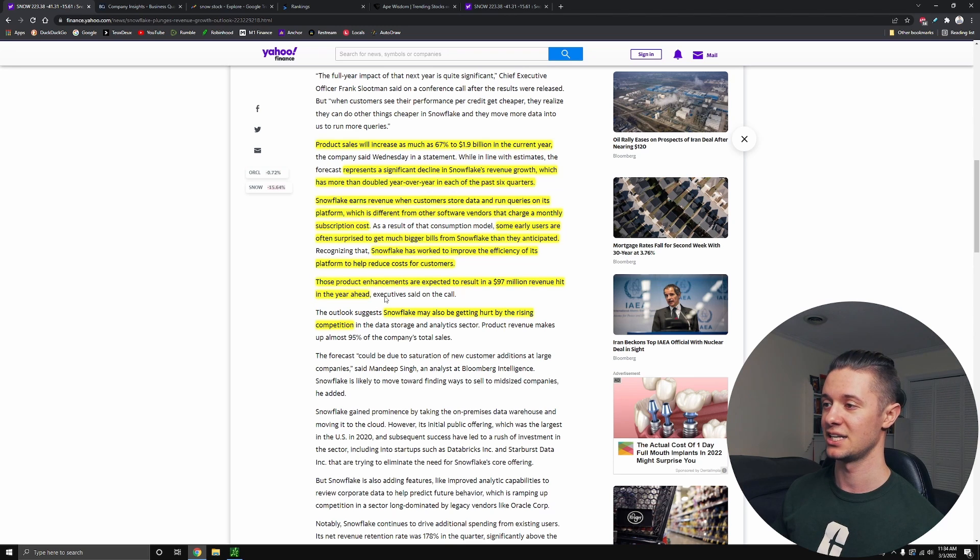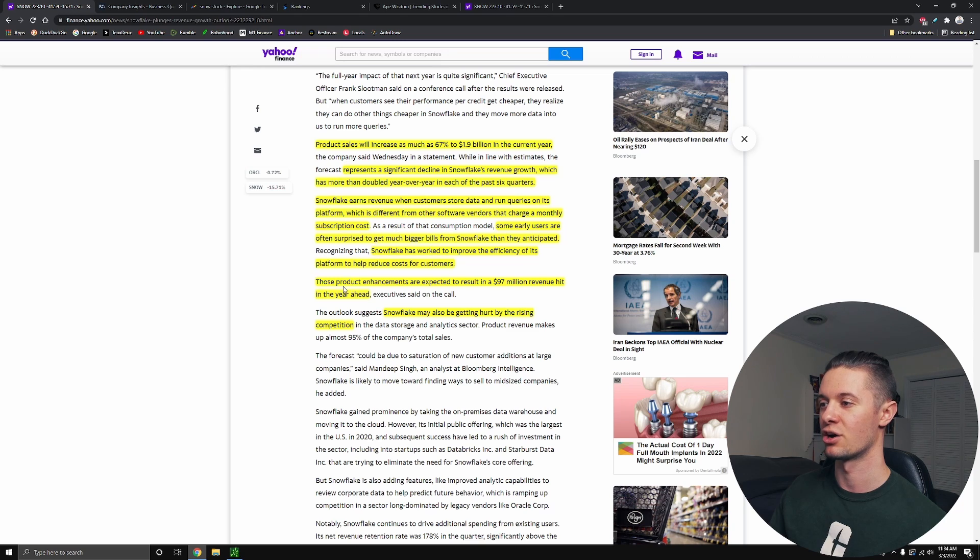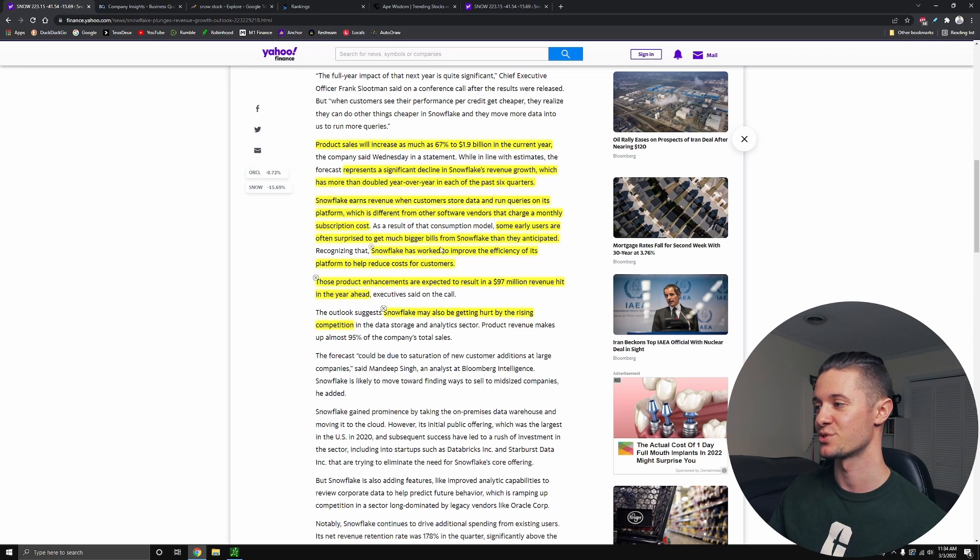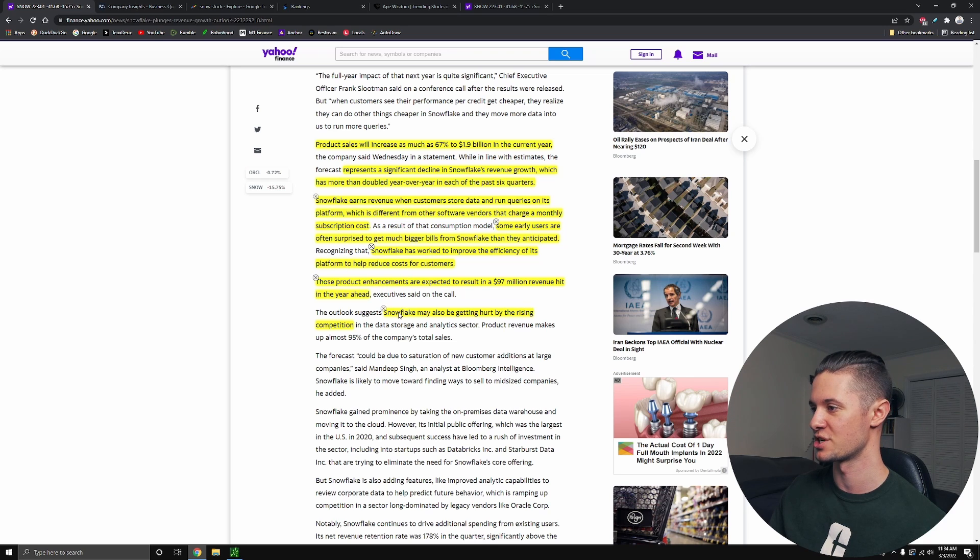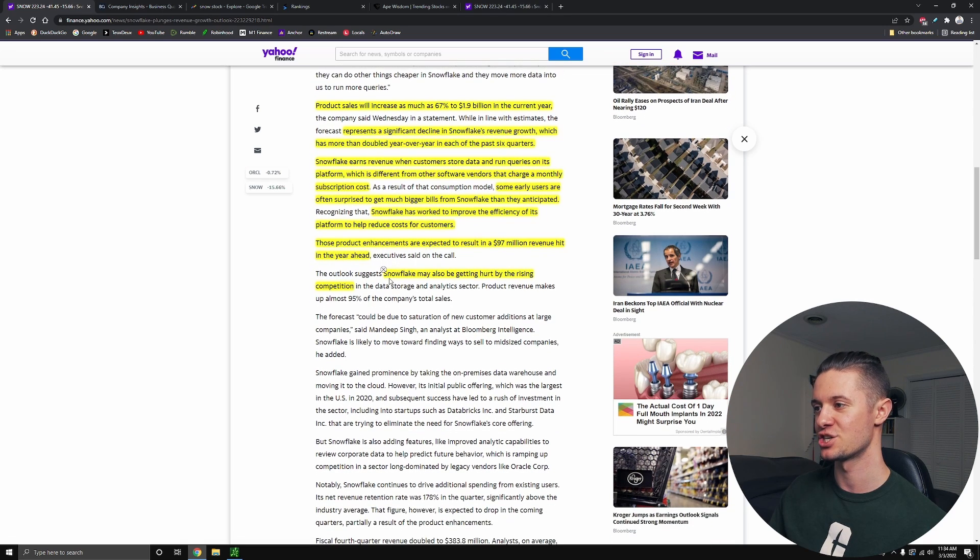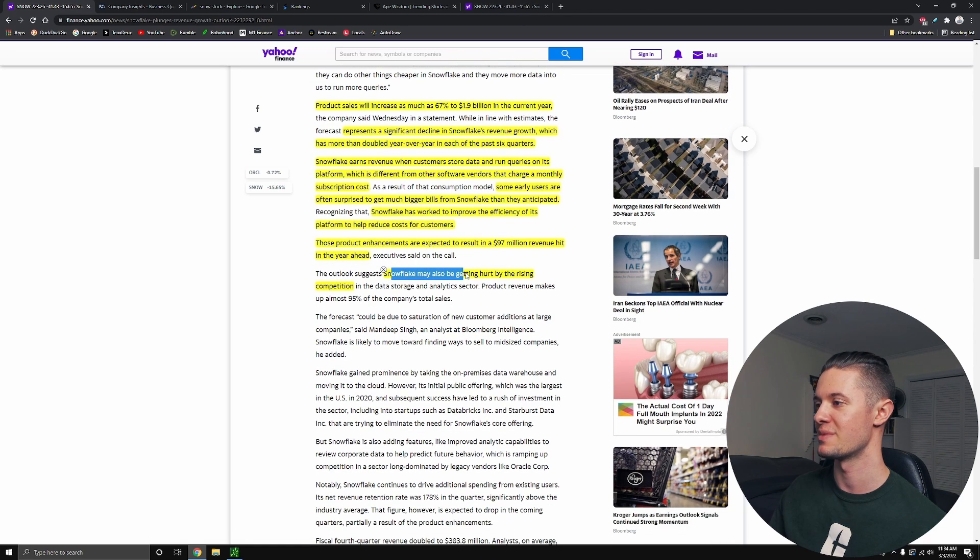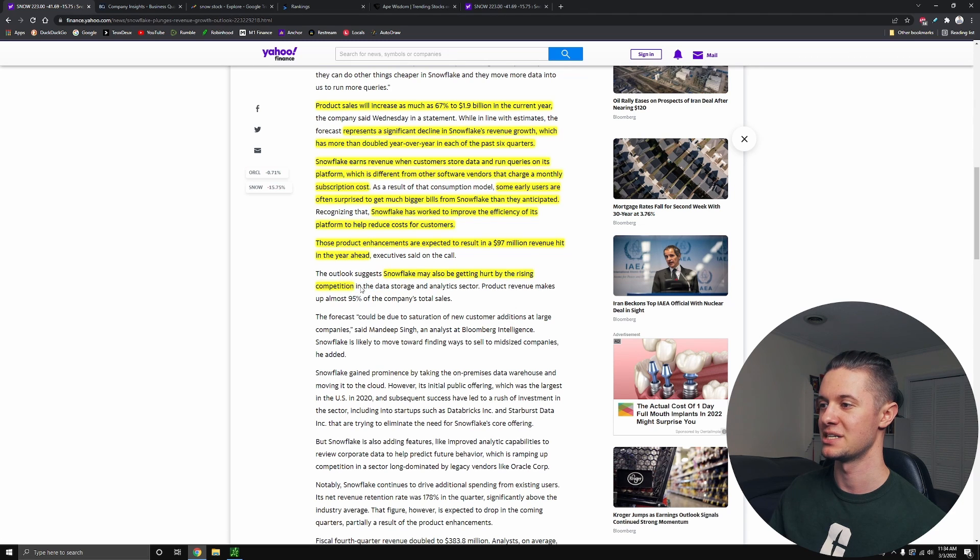So it is kind of a double-edged sword, right? They're getting less revenue from these customers, but they are also building up more loyalty in the customers. They're not trying to gouge the customers until the customers leave for someone else who's just charging a subscription. And in addition, the executives also mentioned that Snowflake may be getting hurt by rising competition in the area.